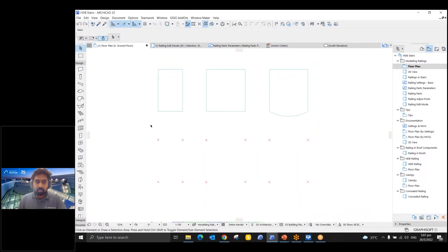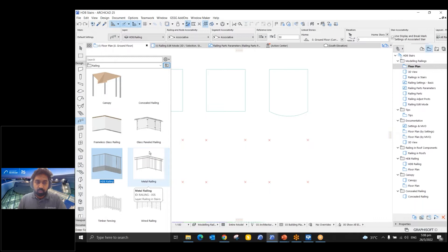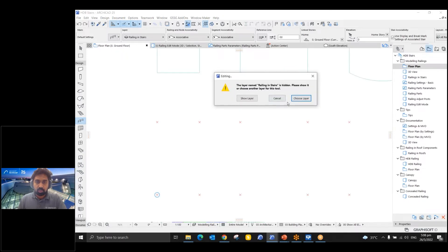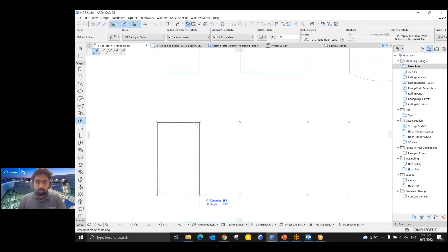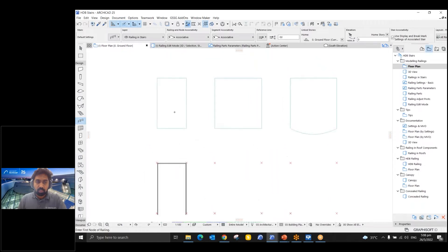Let's see some tips and tricks for creating basic railing. I can choose any railing available in my favorites — I'm going to choose this metal railing and then click the hotspots here. I can simply click on these hotspots to create the railing, then just double-click to end it. Similarly, you can do this for other railings as well.